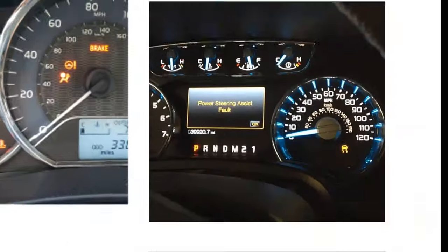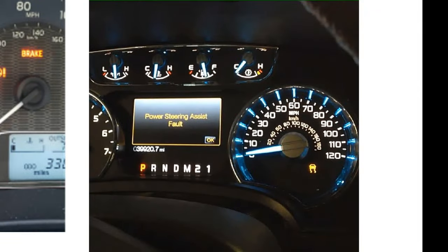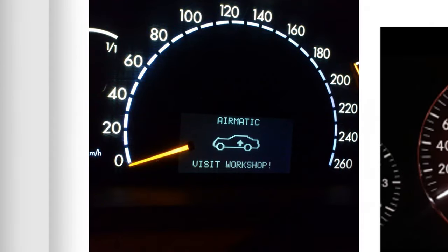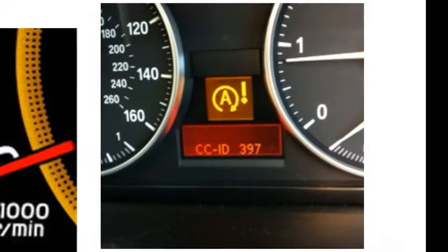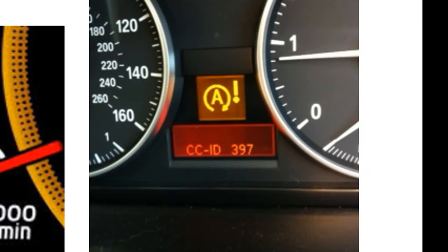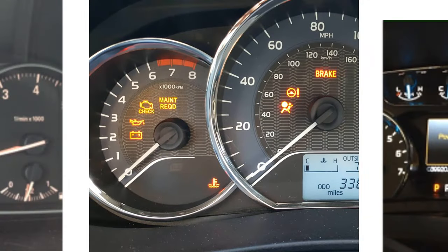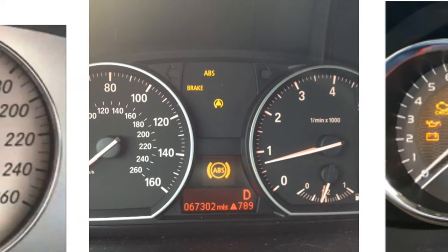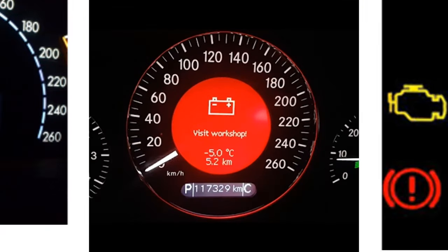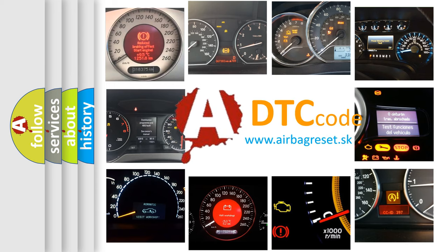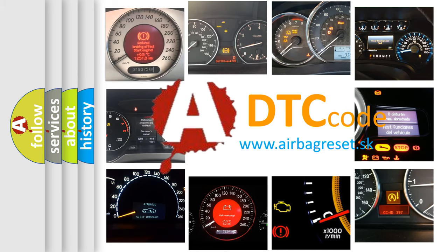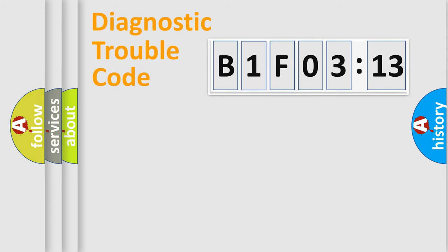Welcome to this video. Are you interested in why your vehicle diagnosis displays B1F03-13? How is the error code interpreted by the vehicle? What does B1F03-13 mean, or how to correct this fault? Today we will find answers to these questions together.